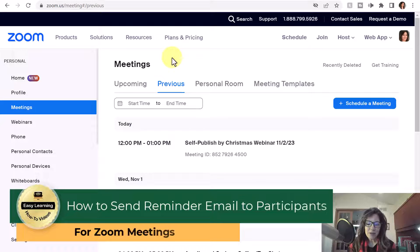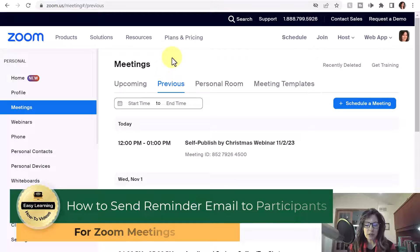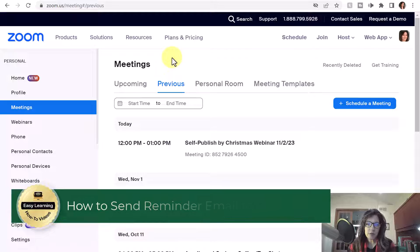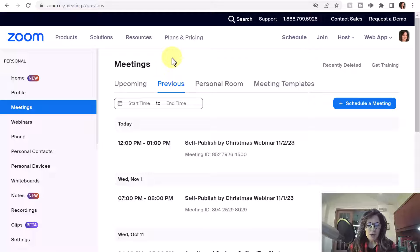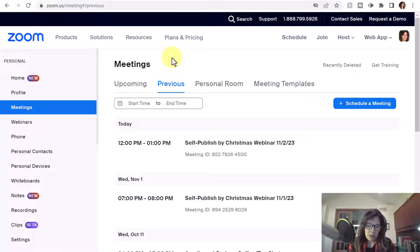Hey there, it's Amelia and in this video I'll show you how to send a reminder email to participants who have registered for your Zoom meeting. You don't have to write the email — you can just generate the reminder easily in Zoom.